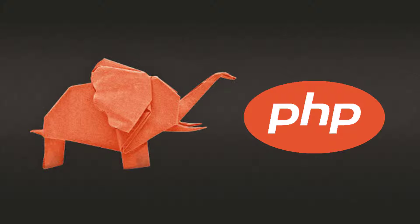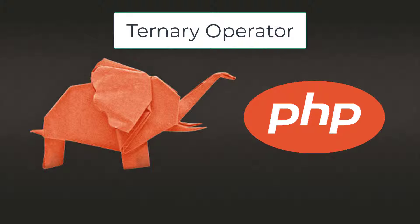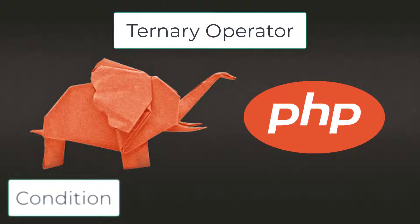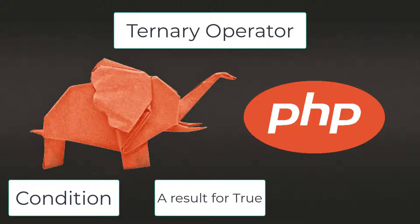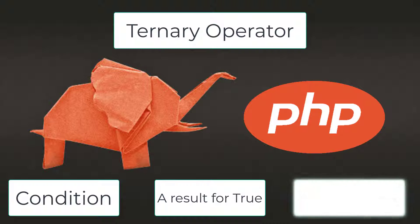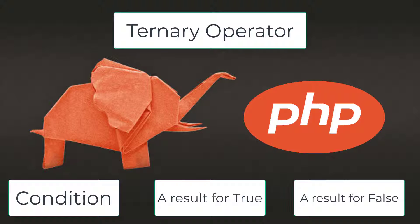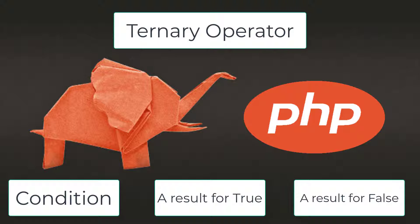Assalamu alaikum, in this lecture we will learn about ternary operator. A ternary operator is called ternary because it takes three operands: a condition, a result for true, and a result for false. If that sounds like an if statement to you, then you are right. The ternary operator is a shorthand way of doing if statement.